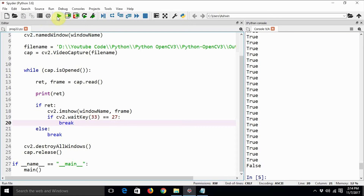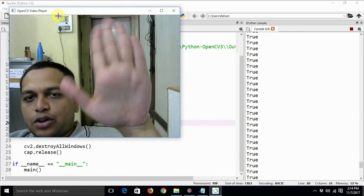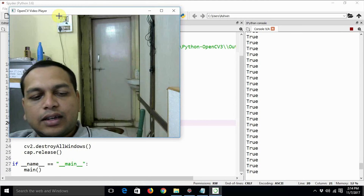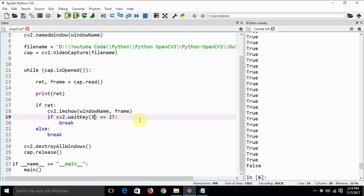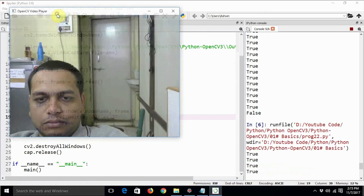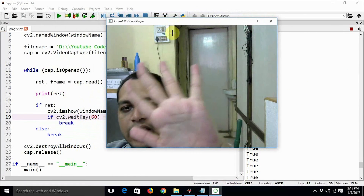Now you can see the correct playback speed. If you want to slow down the video, you can add more delay. So if you want to run it at half speed, you can just say 66. See, it is running at half speed.